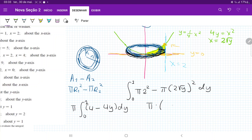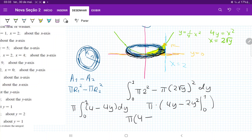Let's put pi outside since it's a constant, and then we have the integral of 4 minus 4y dy. Taking the integral gives us pi times 4y minus 2y squared, evaluated from 0 to 1. Evaluating at the boundaries: pi times (4 times 1 minus 2 times 1 squared). The lower boundary goes to 0, so this ends up being 2 pi cubic units.